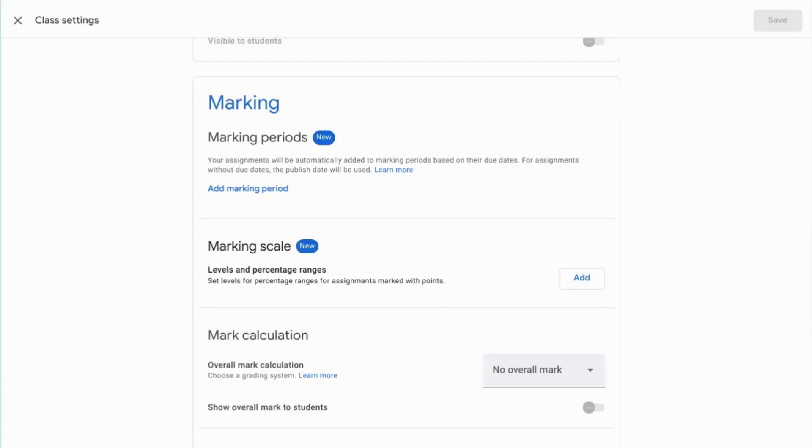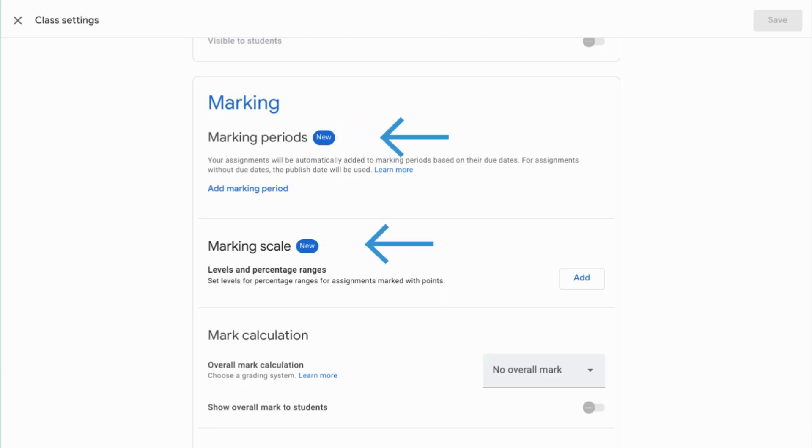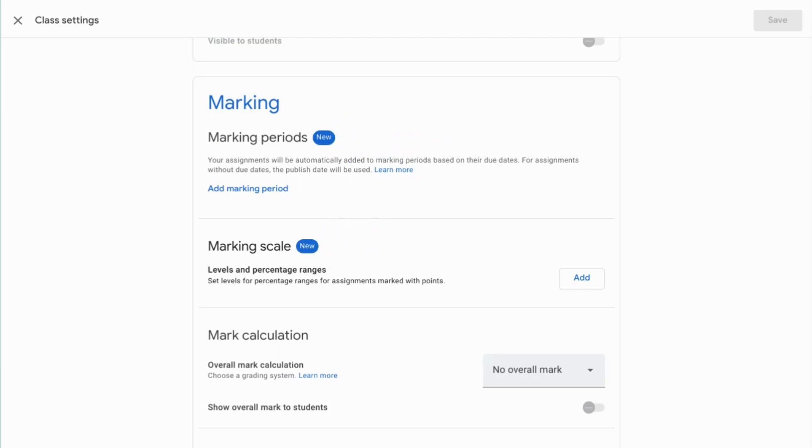Let's take a look at grading in Google Classroom. What you can see on my screen at the moment, I've gone into class settings using the cog icon and I've scrolled down to marking. There's some new features here and they're marked with a nice little blue new, so we know that they're definitely something different. There's always been an option for mark calculation in Google Classroom, but they've actually expanded the offering of what's available here. So let's take a look at all the different features.